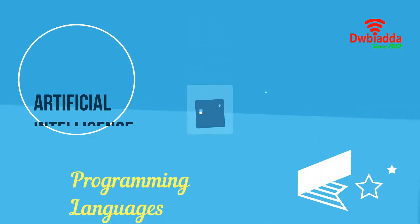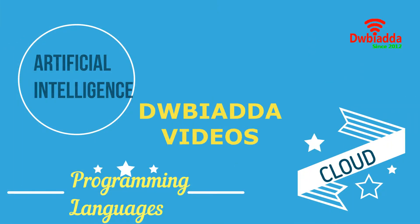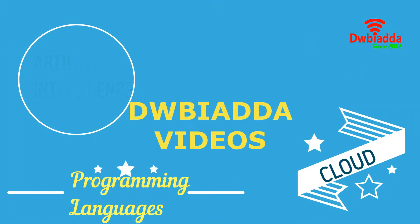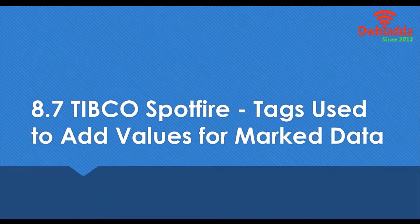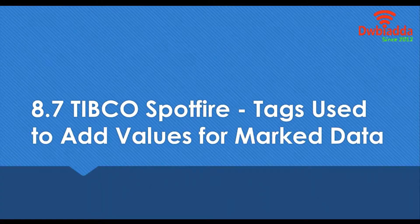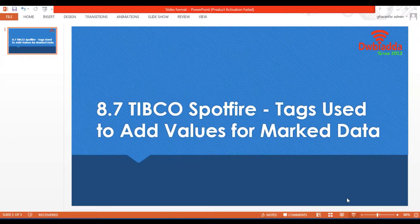Welcome to DWB IADDA channel. Please subscribe for latest training videos. Hello and welcome to this lesson. In this lesson we'll be learning about tags and how to add values to mark data. So let's get right to it.